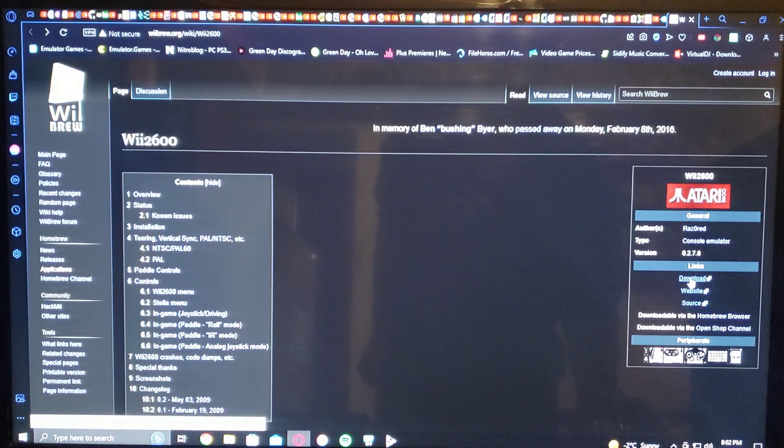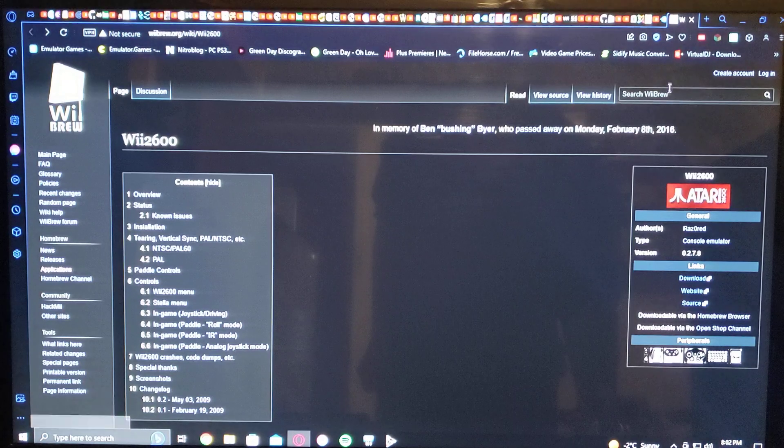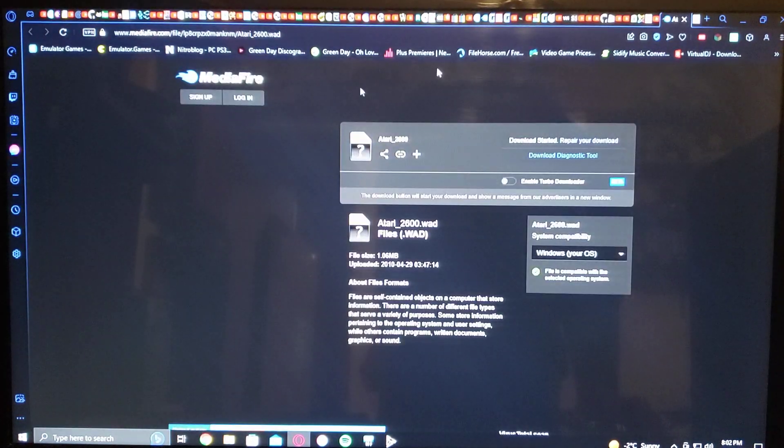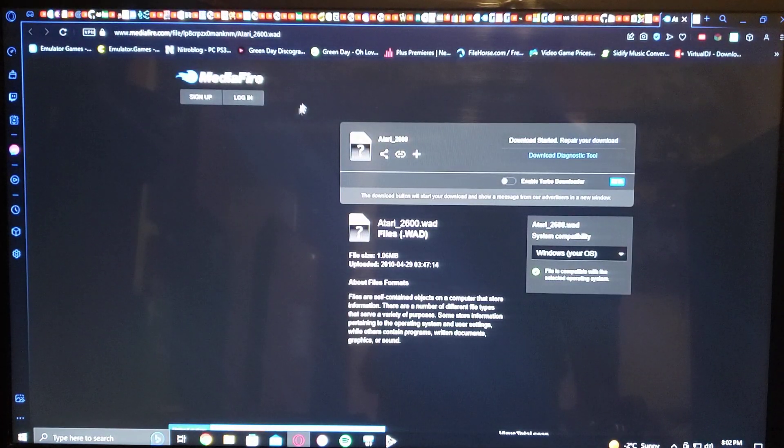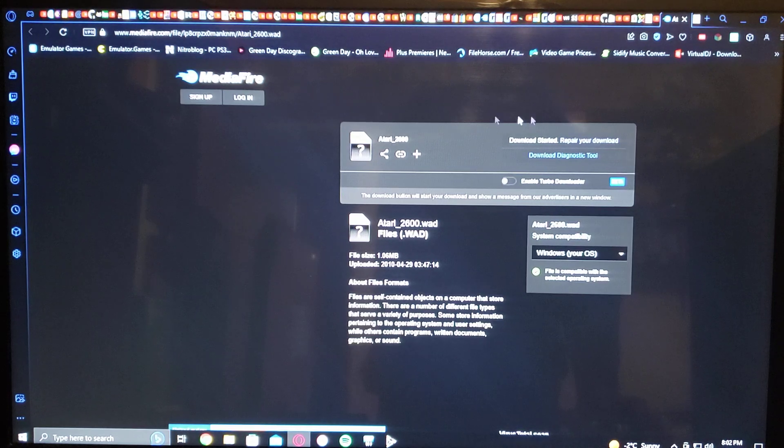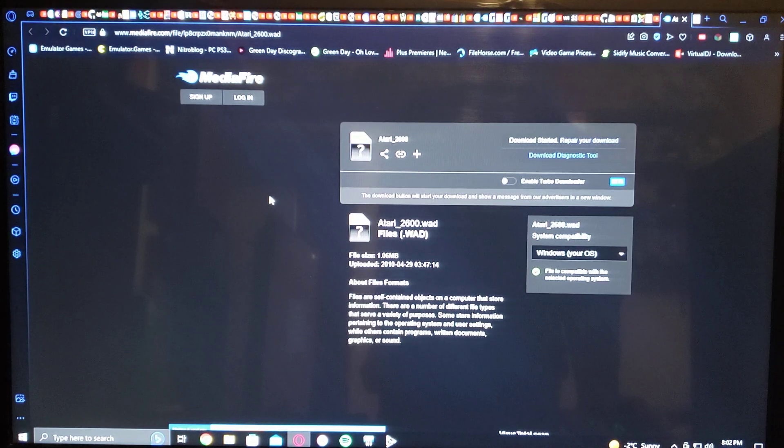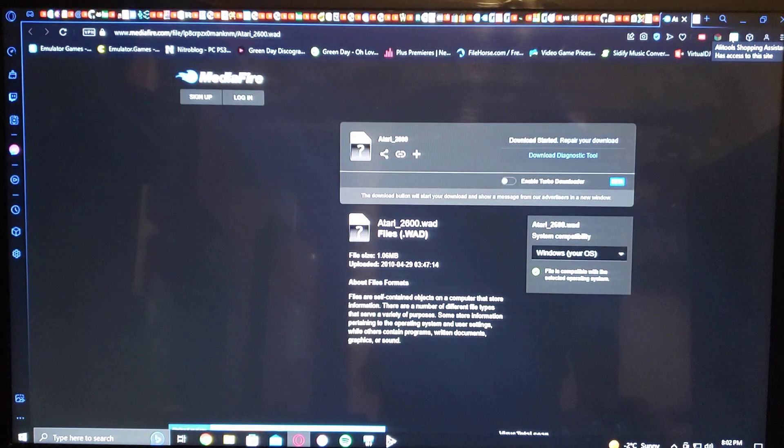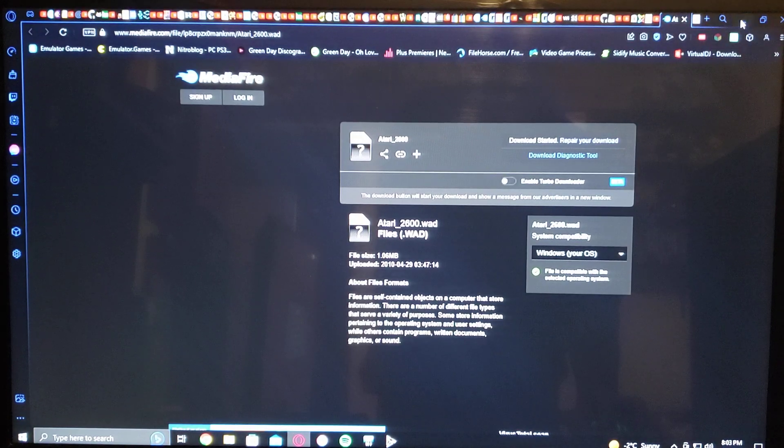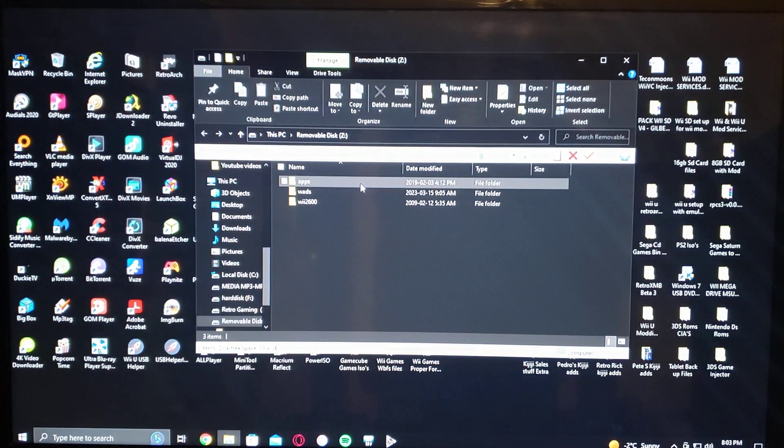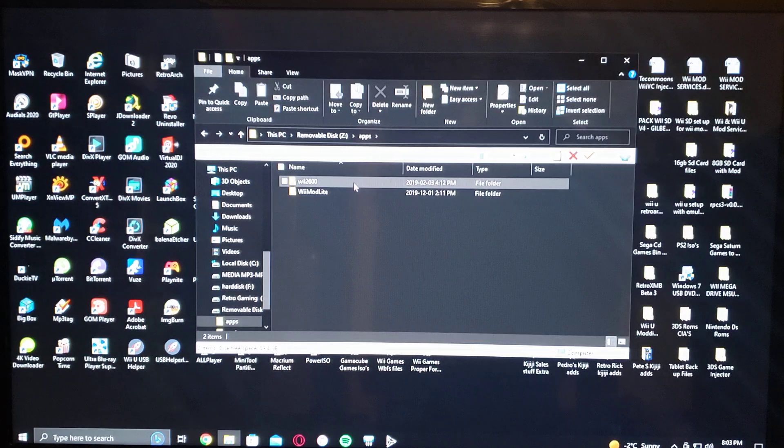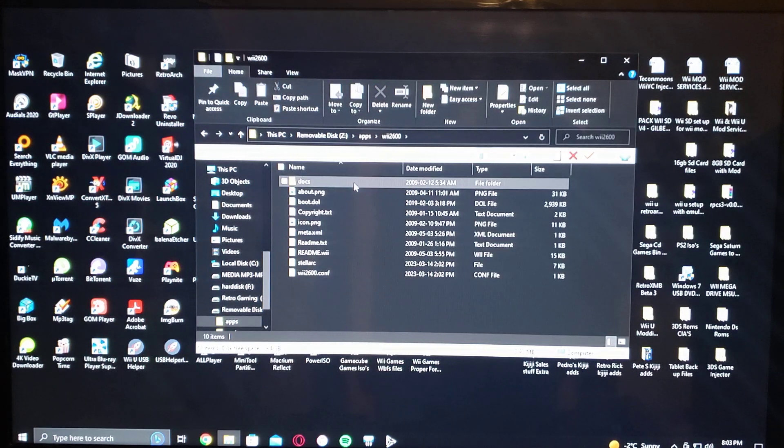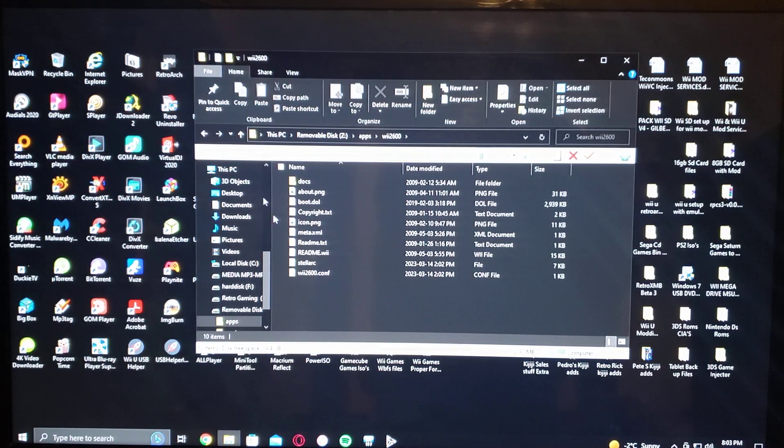Click download, then you go over to this MediaFire folder. You just download the wad for the channel, and then I'll show you what the SD card should look like. So here's my SD with the apps, Wii 2600 emulator, all the files inside.